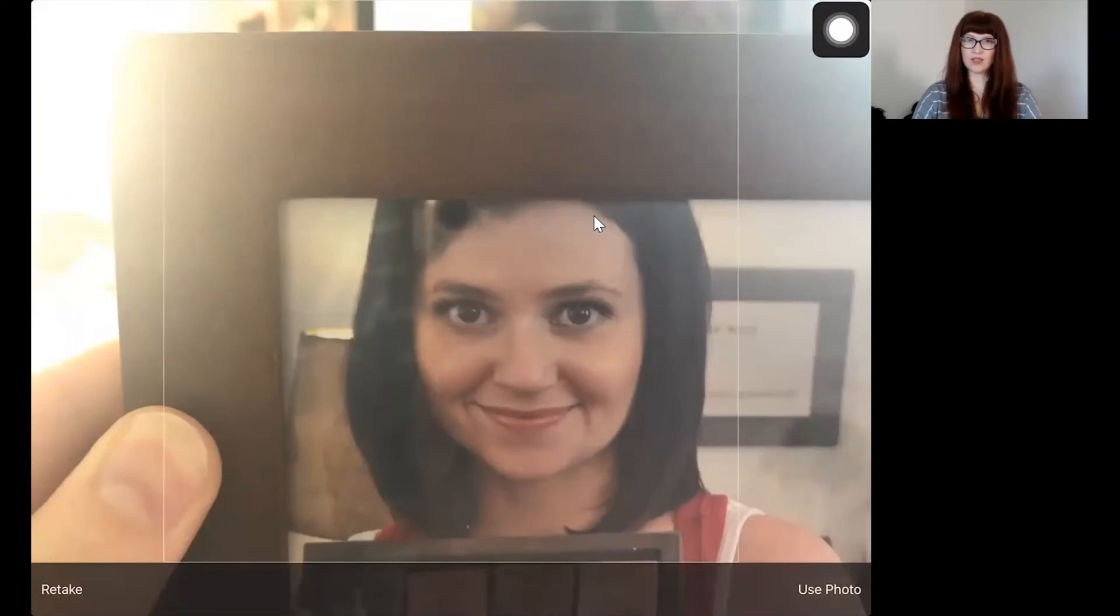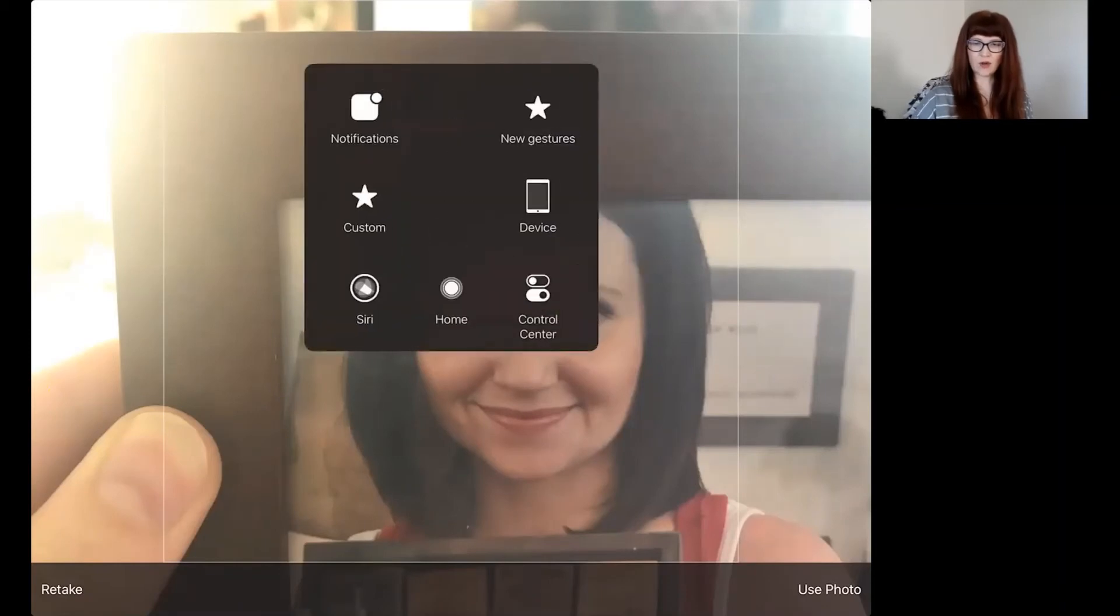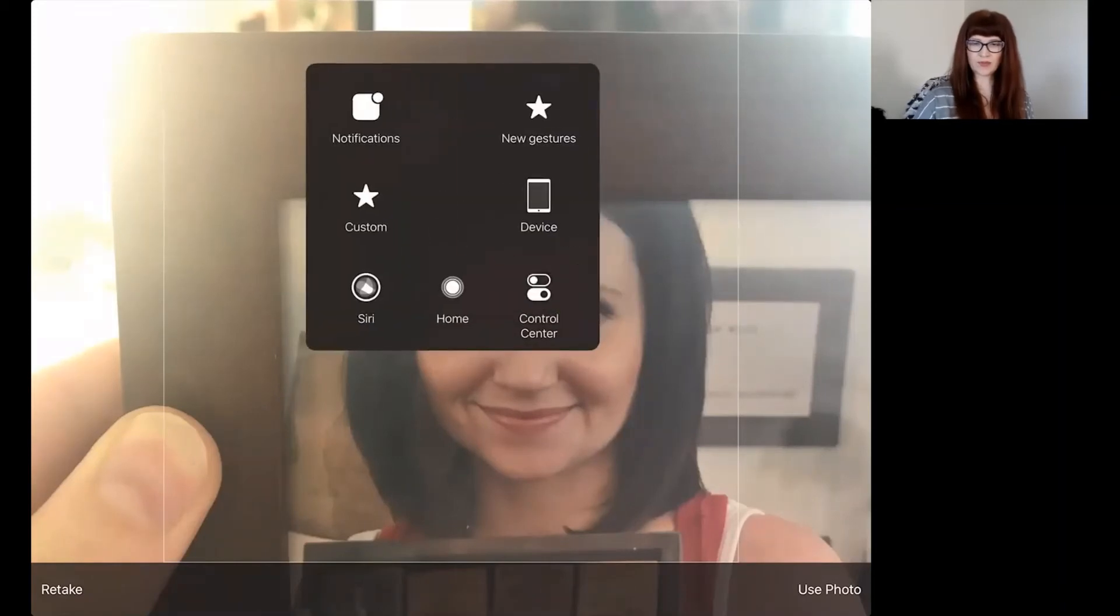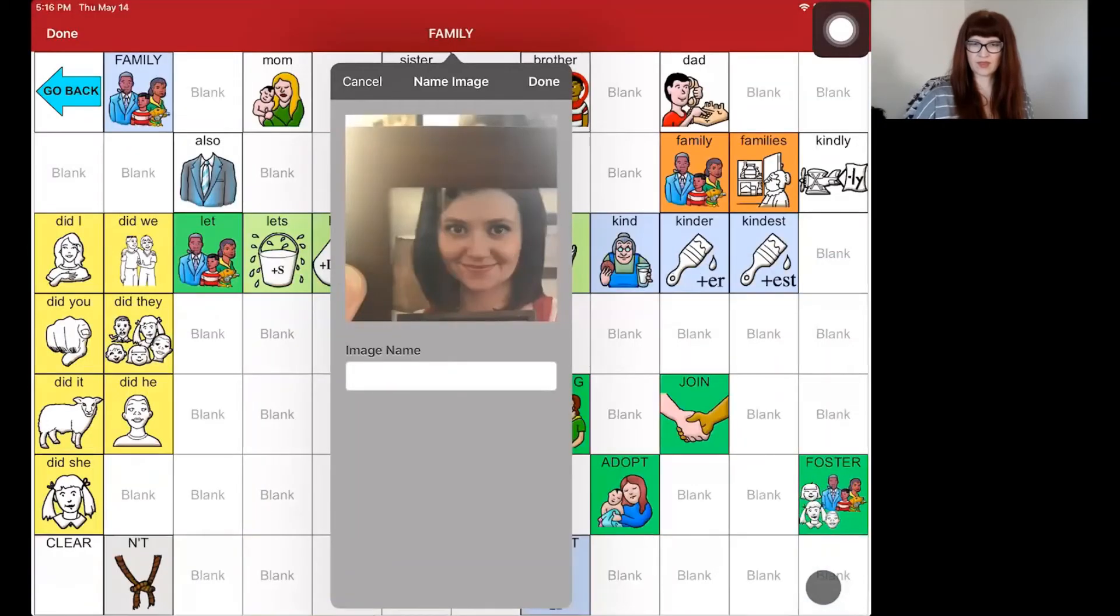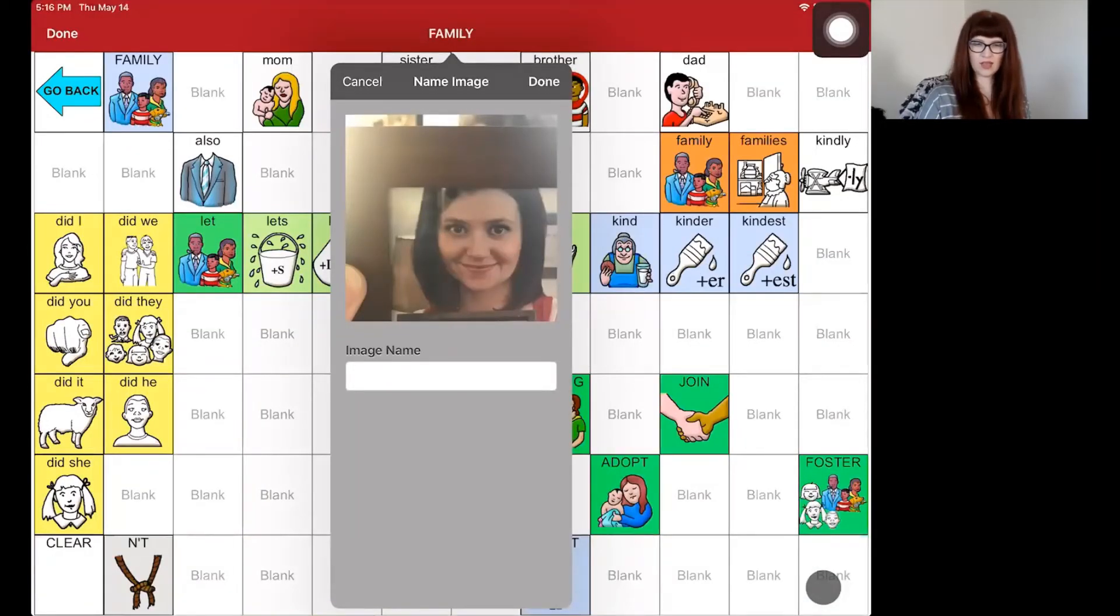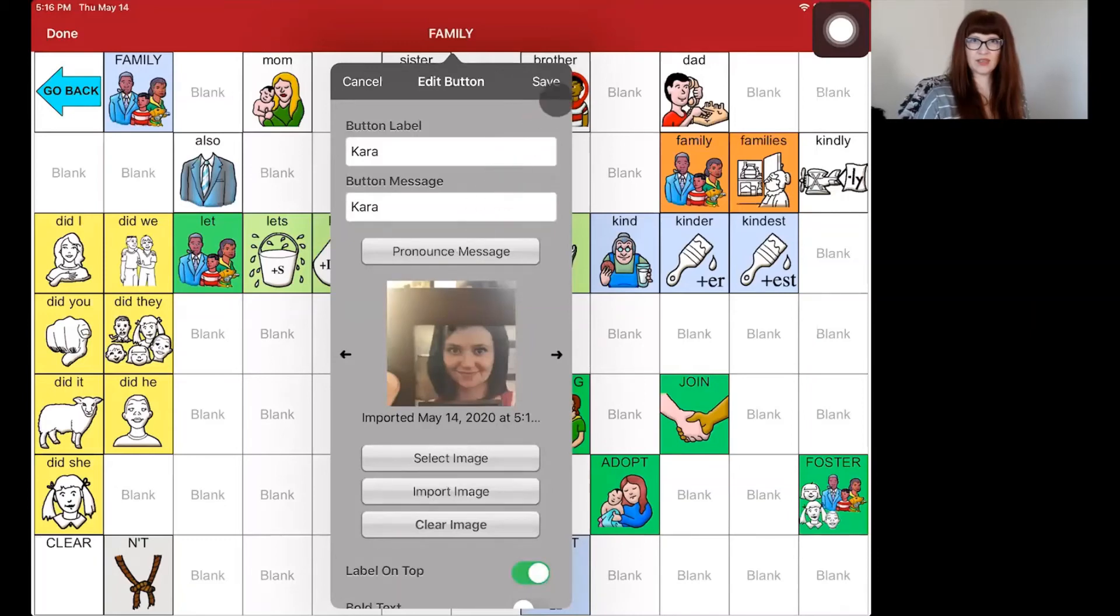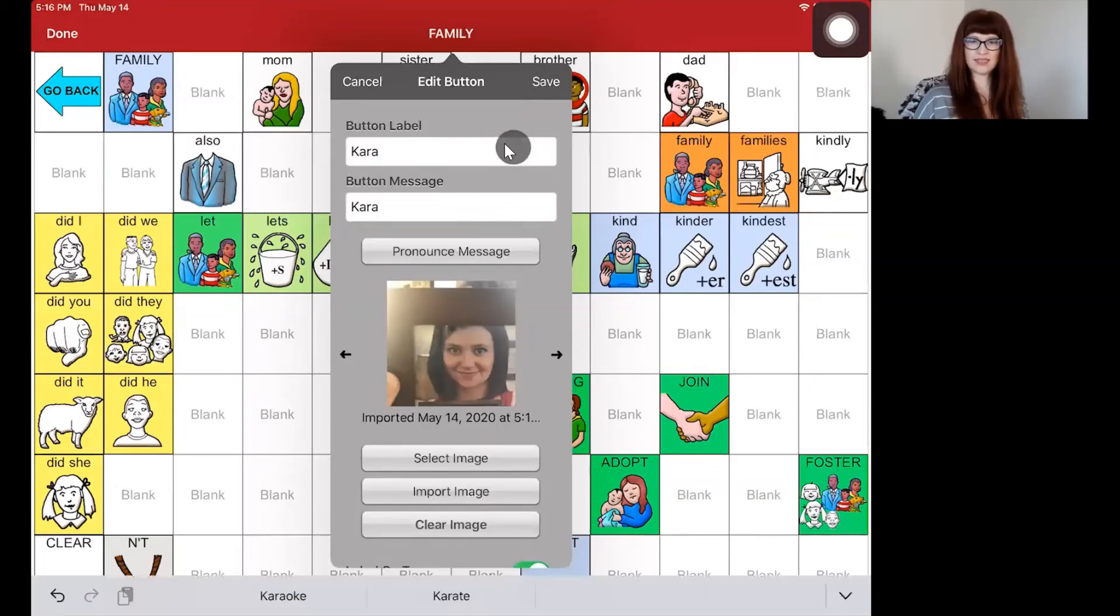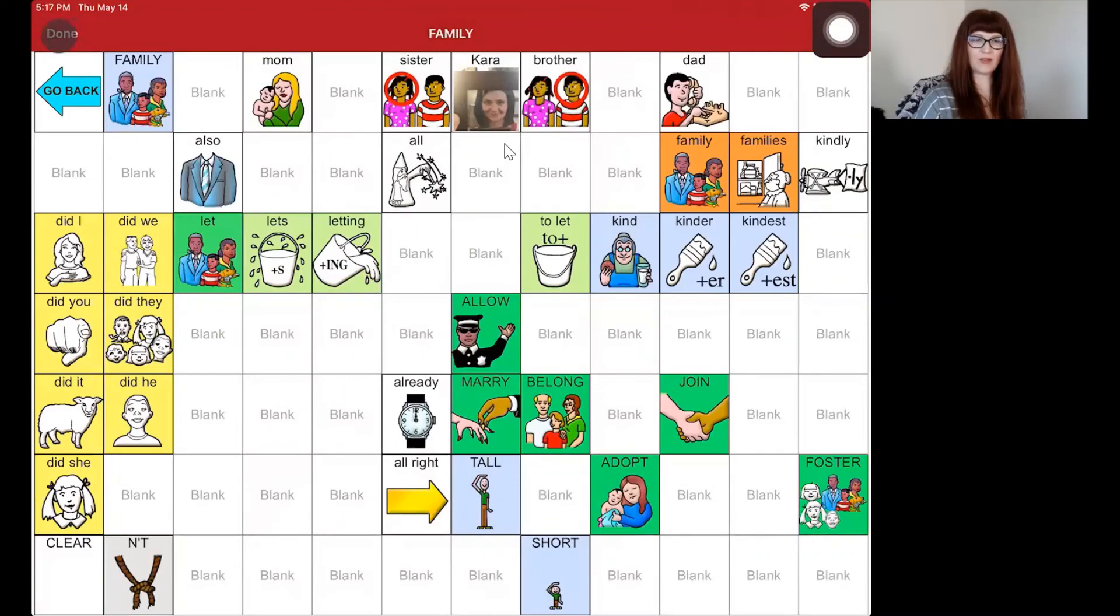So I took the photo and now I'm going to tap on use photo here at the bottom. And now I can click on done. And then all I have to do is tap on save and then done in the upper left-hand corner.